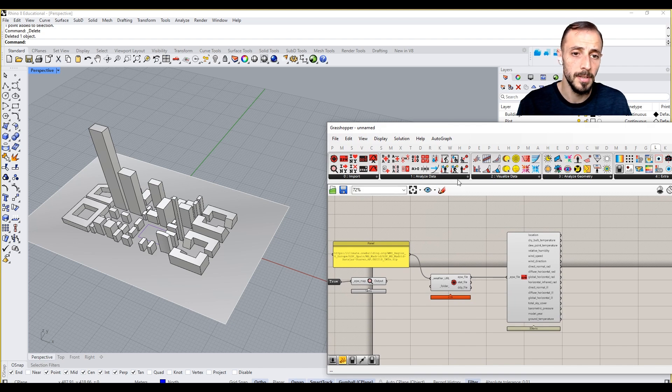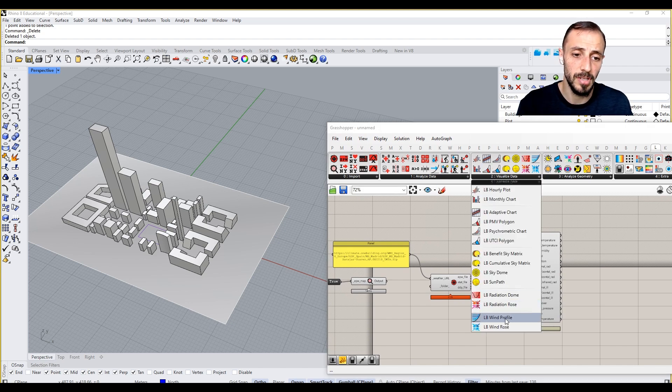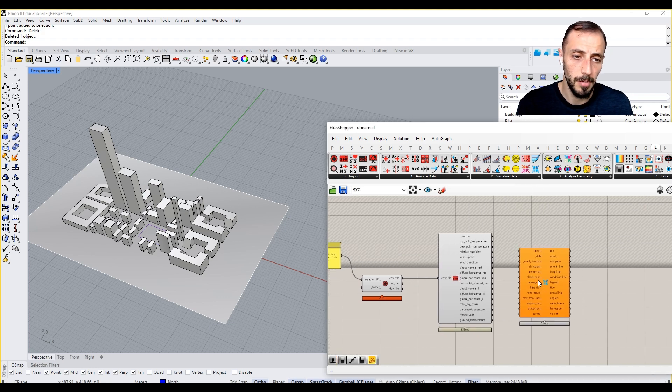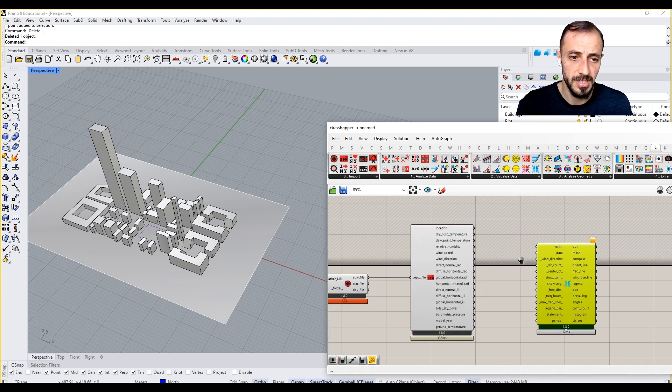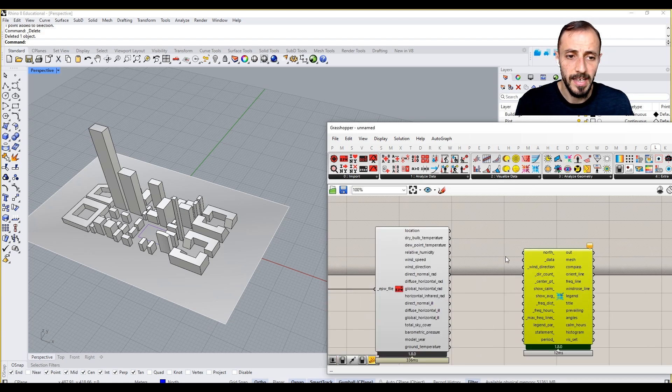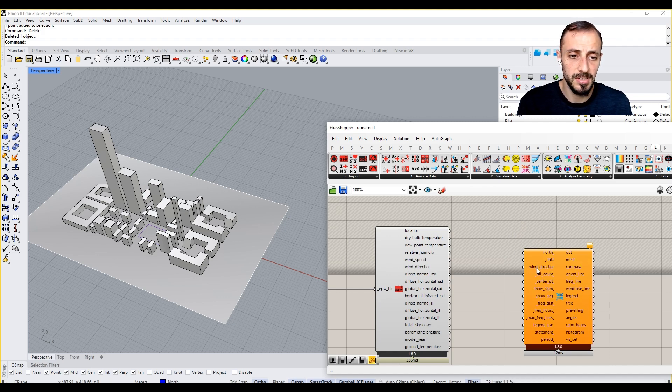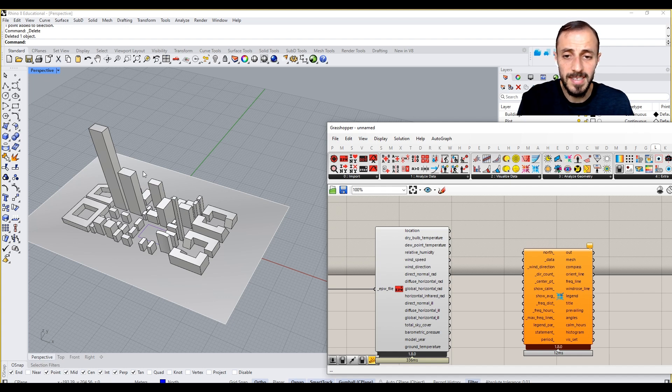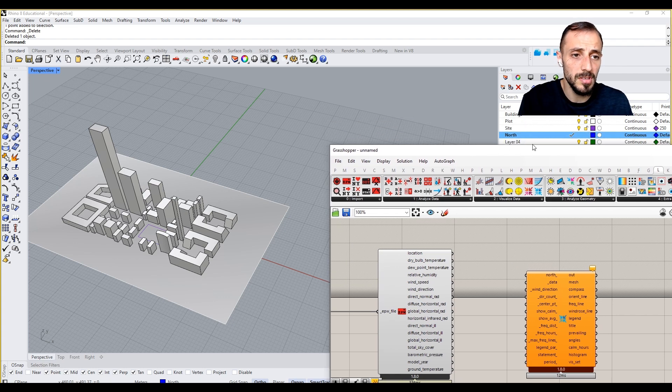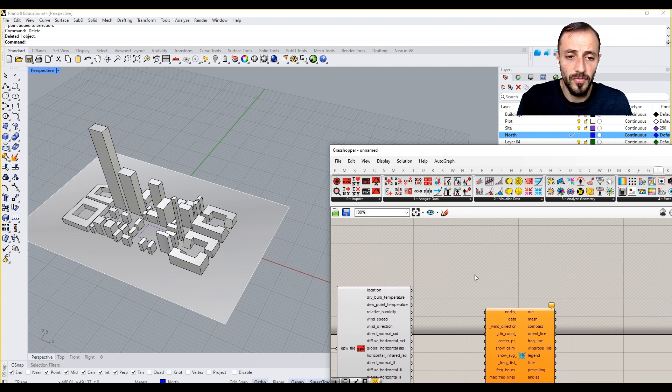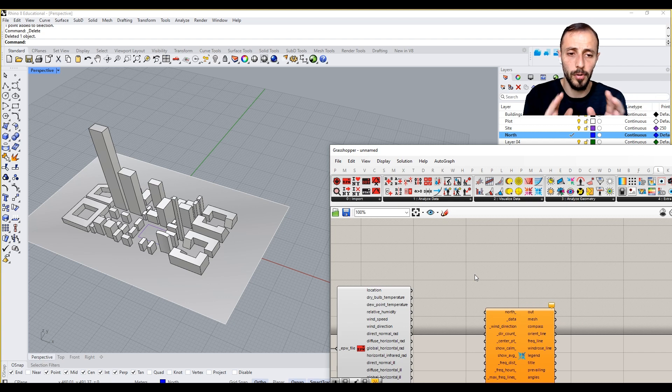If you come over to Ladybug again and visualize data, Ladybug wind rose is here. It's asking for a couple of information, but the most important ones are sitting on top. It's asking for the north first, and north is quite important in Ladybug because north is a vector that is defining or aligning your project in Rhino environment.